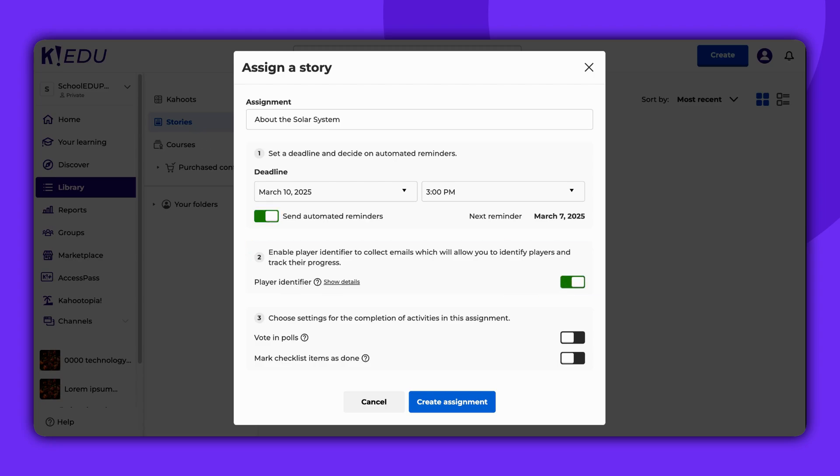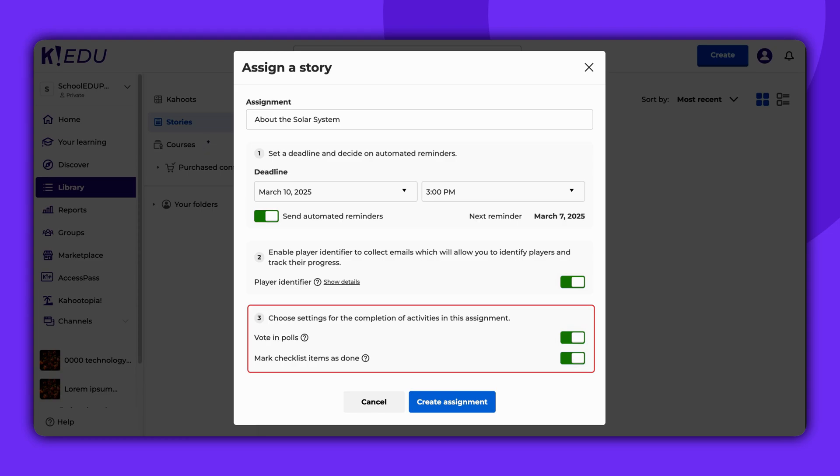Also, you can configure settings for the completion of activities. If these options are enabled, the learners will need to vote in all polls and mark all checklist items in order to complete the assignment.